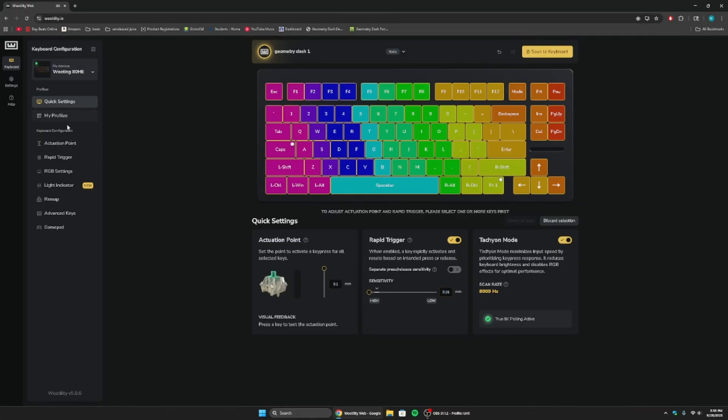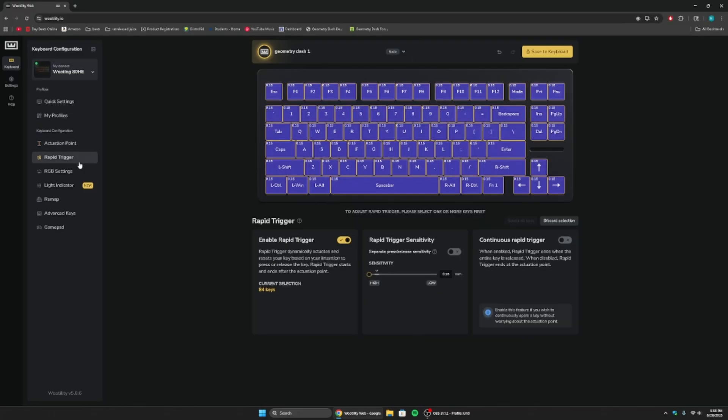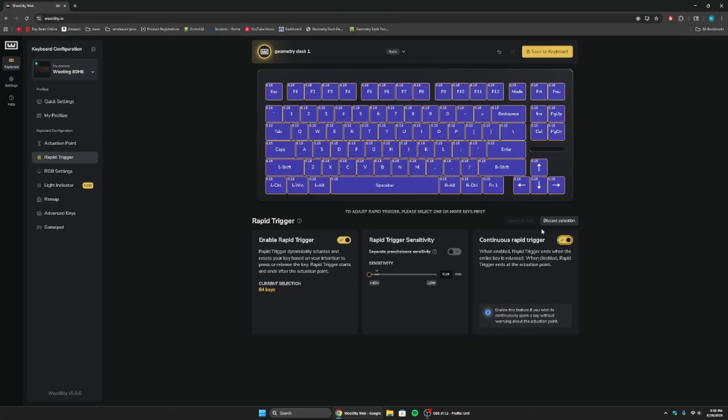Now, we can go to actuation point. Everything should be done here. This is what it should look like. Everything at 0.1 should be good. Rapid trigger, everything should be fine. But what you're going to want to do is you're going to want to turn on continuous rapid trigger. This will help you spam correctly, and if you're going up, especially in a wave game mode, then this will help you. That way, you don't have to release the button all the way before you press it again.